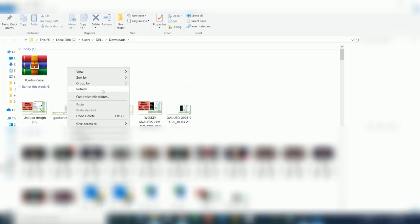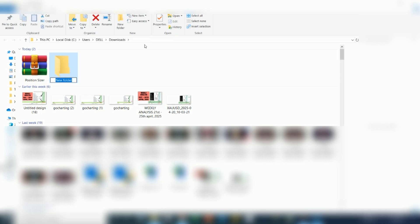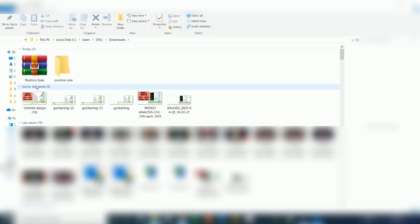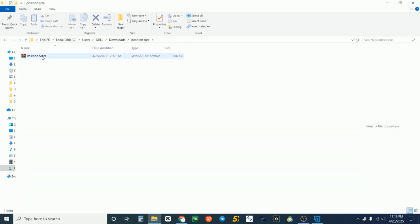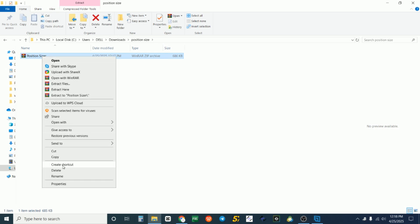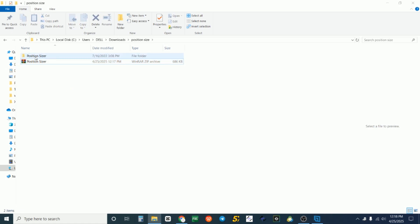Once it's downloaded, go to that folder. I like to create a new folder — right-click on an empty space, go to New, click Folder, and name it 'Position Sizer' or whatever you want. Drag the zip folder we just downloaded from n4x.com into it, double-click it, then right-click and select Extract Here.